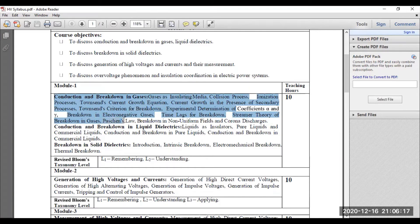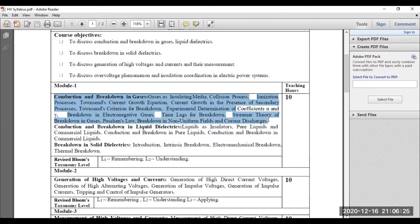You will be learning about Paschen's law — what is meant by Paschen's law and what are the importance of Paschen's law? Finally, you will be learning about corona discharges, especially for non-uniform fields. This is the first part of module one; I have covered all the segments of the first part, that is conduction and breakdown in gases.